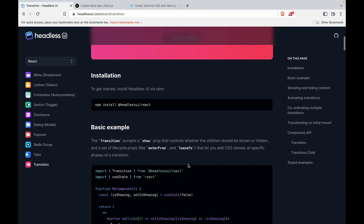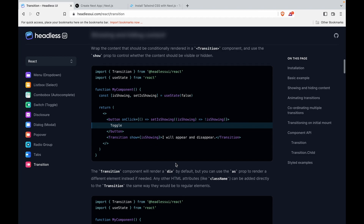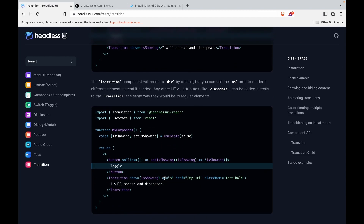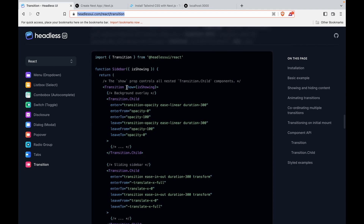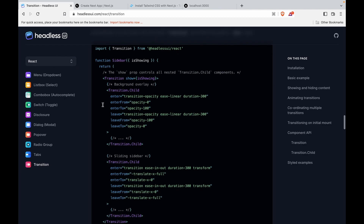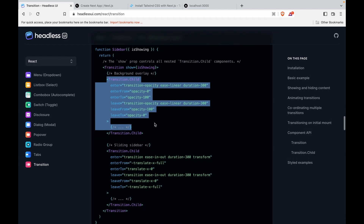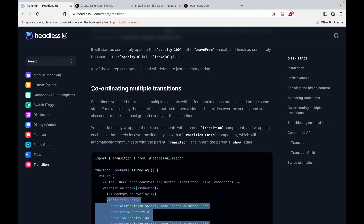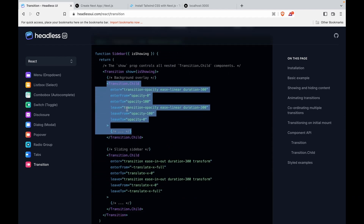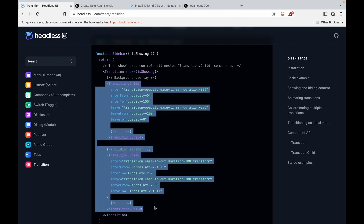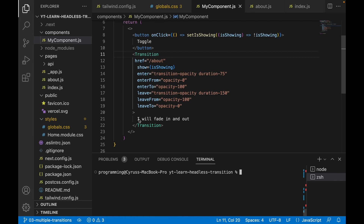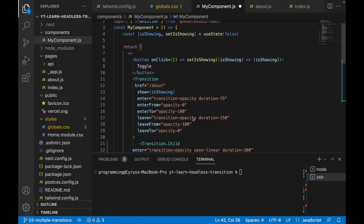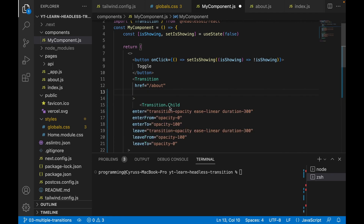Now we want to show how to use the props. If you look at this, you can see we can use Transition as a tag. We want to show that it is not only possible to transition one component — we can actually make transitions on two or multiple components. You can see this example coordinates multiple transitions, so we copy this and replace what's inside our Transition. We do not need the transition props inside the parent Transition anymore.